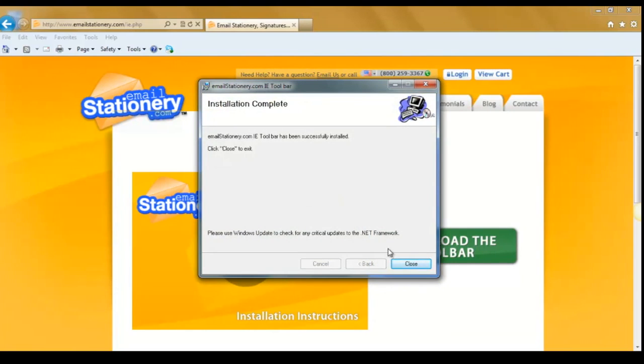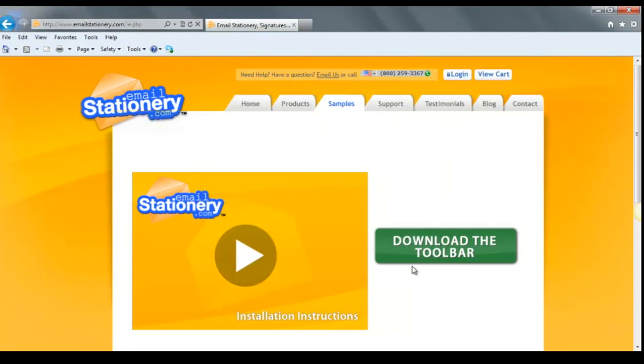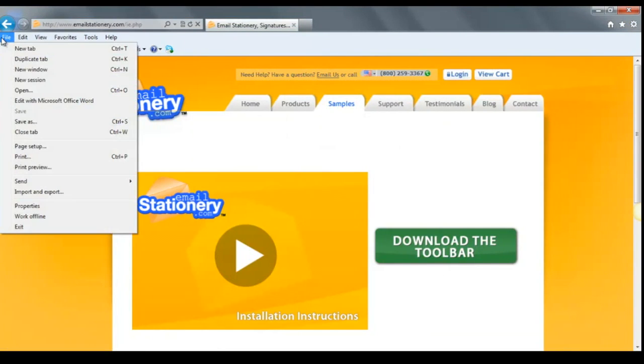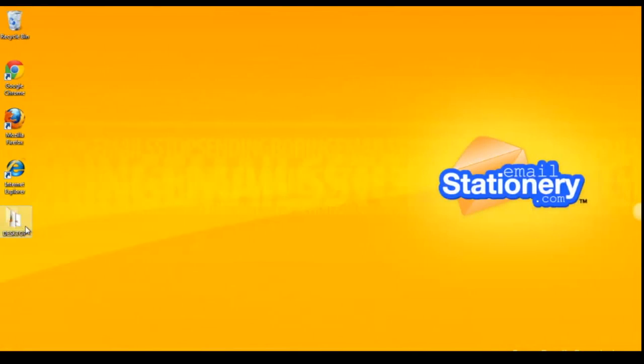And once that's all finished, go ahead and hit close. The next step is to close down Internet Explorer and reopen it.